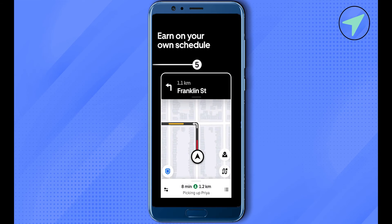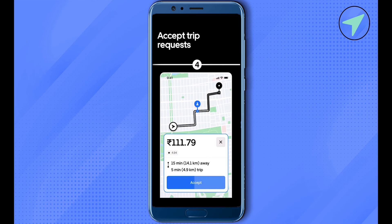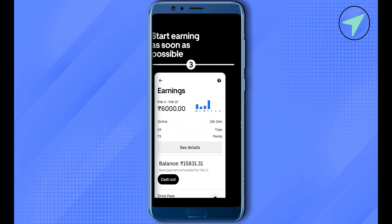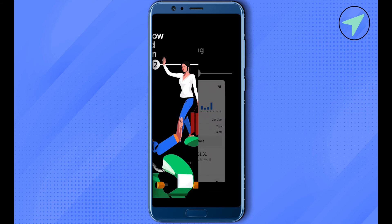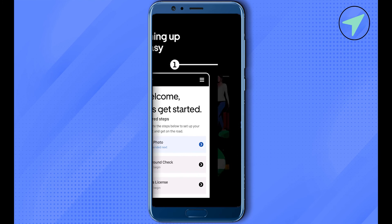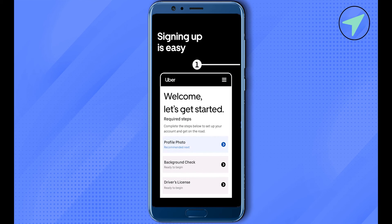Another reason could be that your documents provided while signing up on Uber might have expired. You should check your email address and see whether Uber has sent any email to you — also check your spam folders.